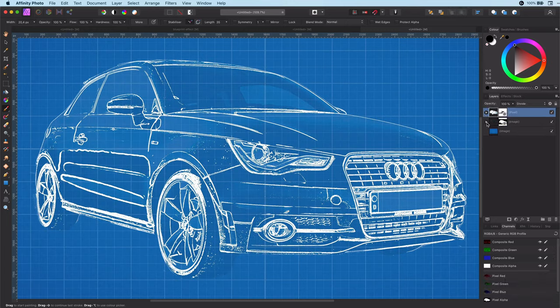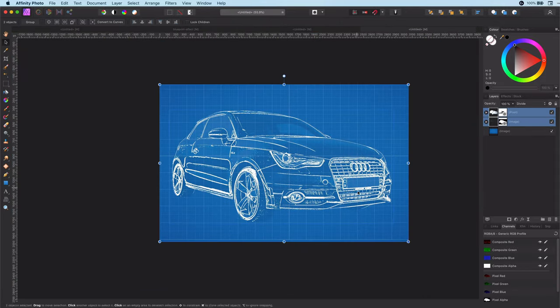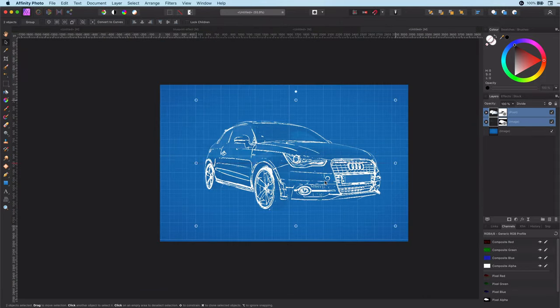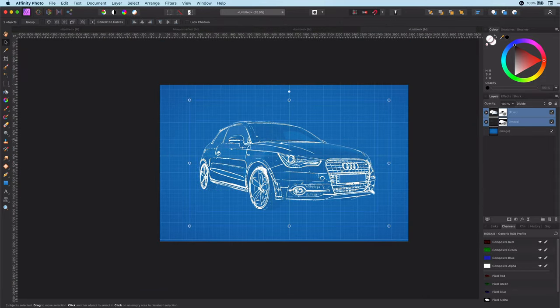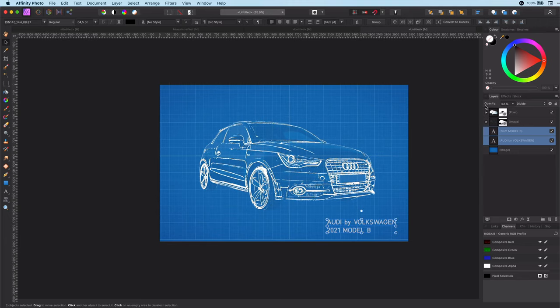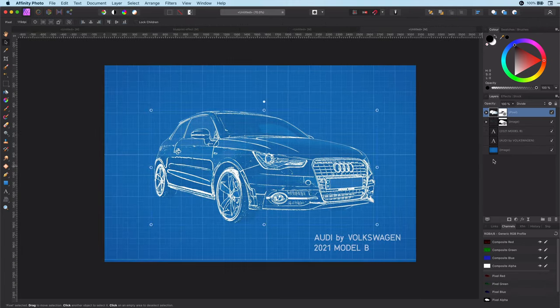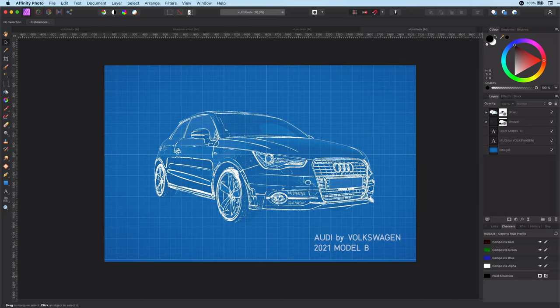Let's zoom out to see the final result. Maybe make it a little bit smaller and add some interesting text to wrap it up. Pretty cool! I hope you liked this video and until next time!